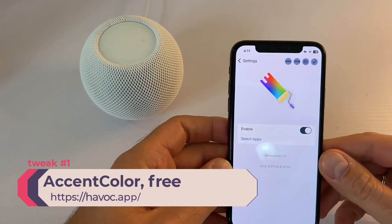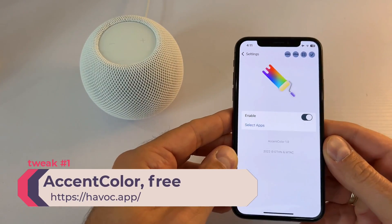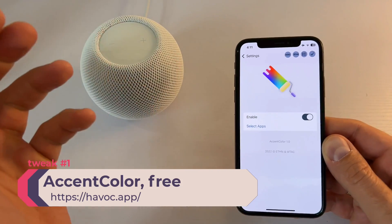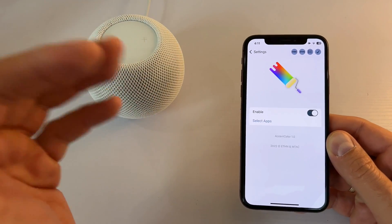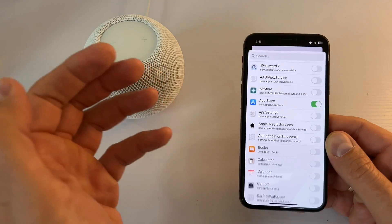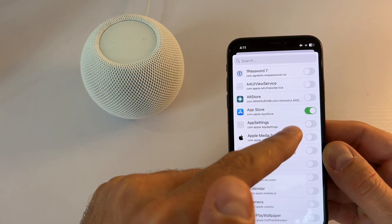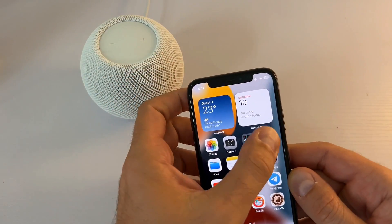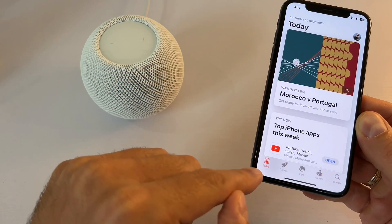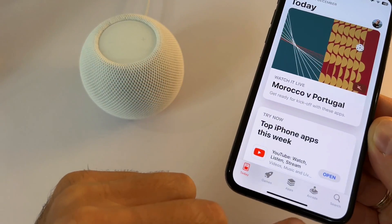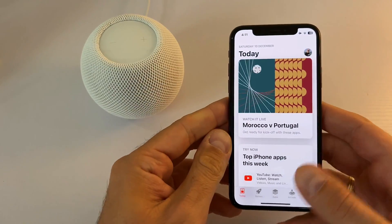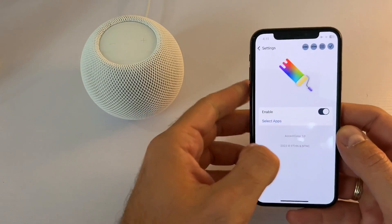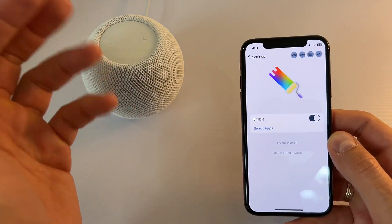The first tweak is called Accent Color. This is a free tweak and it basically enables you to have different colors in certain apps. You can select the app — I've selected the App Store here — and when you go to the App Store you can see that the accent colors are not the traditional blue; they are actually red. For now, enabling it gives you the red color, so hopefully the developer will update this tweak.